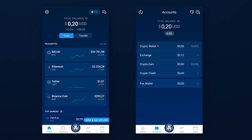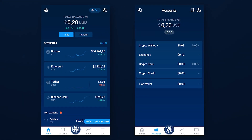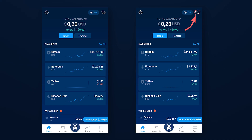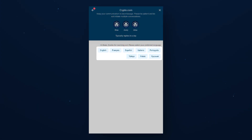When you open the application you will be greeted by a homepage, or a page with your accounts. You can customize your homepage in the application customization section in the settings. If you have any questions related to the wallet or any other CryptoCom product, you can contact support at any time by clicking on the icon on the homepage. Support can be contacted in one of 8 languages, including English.